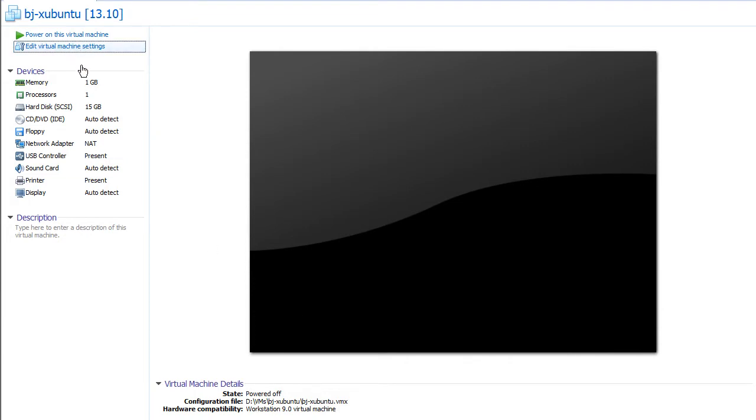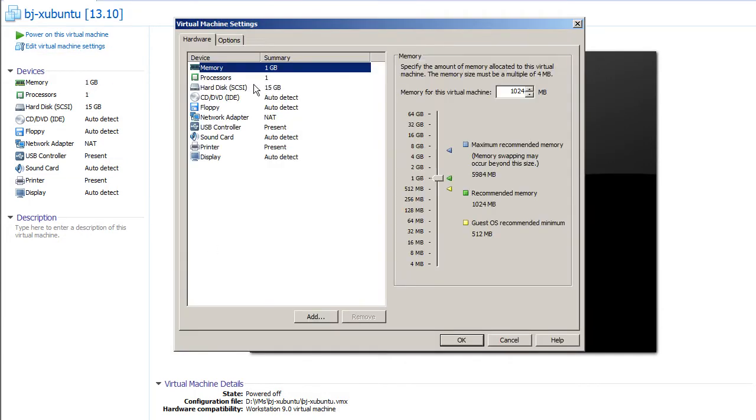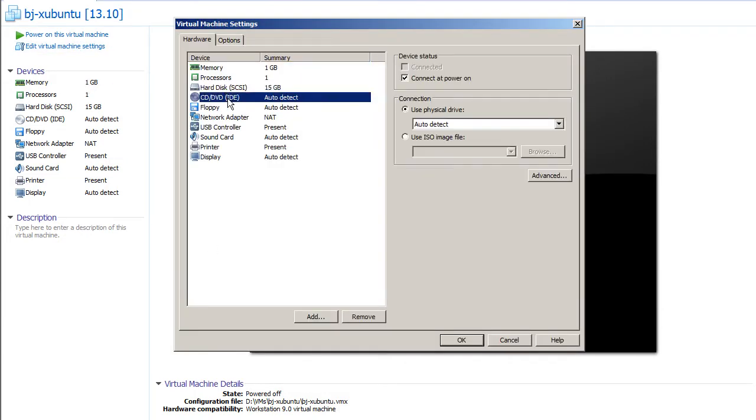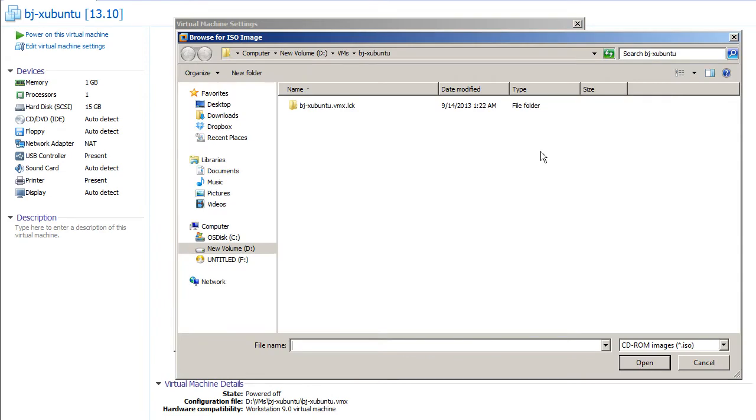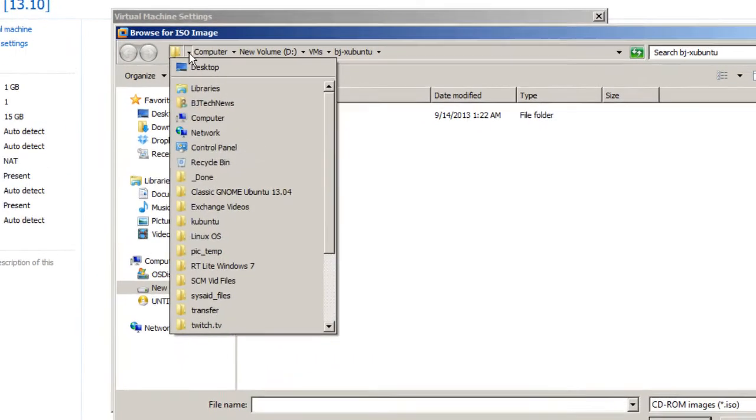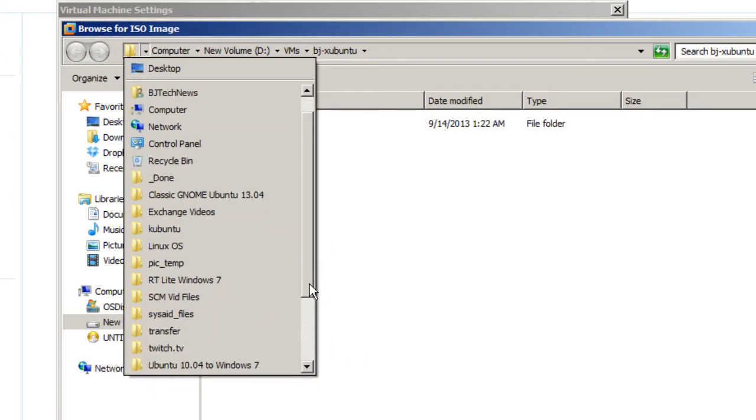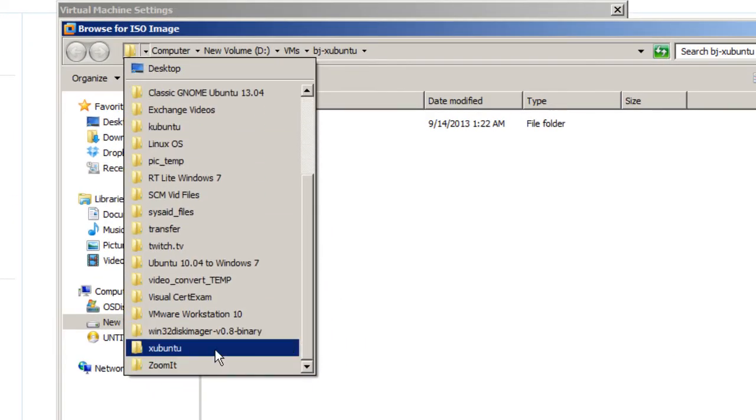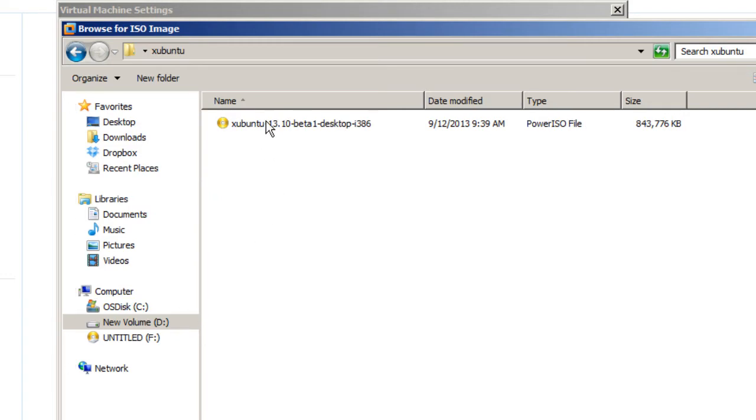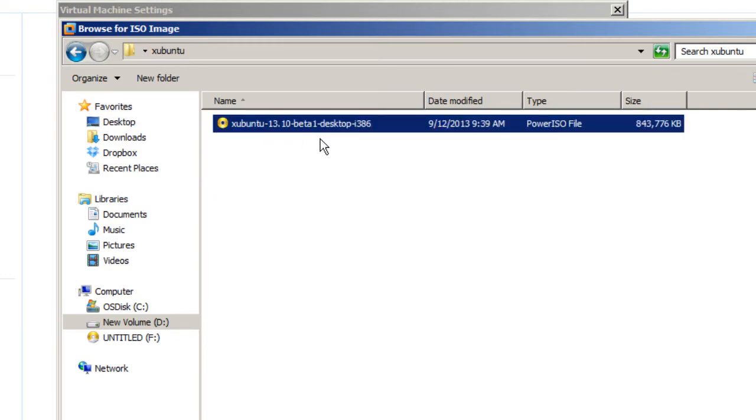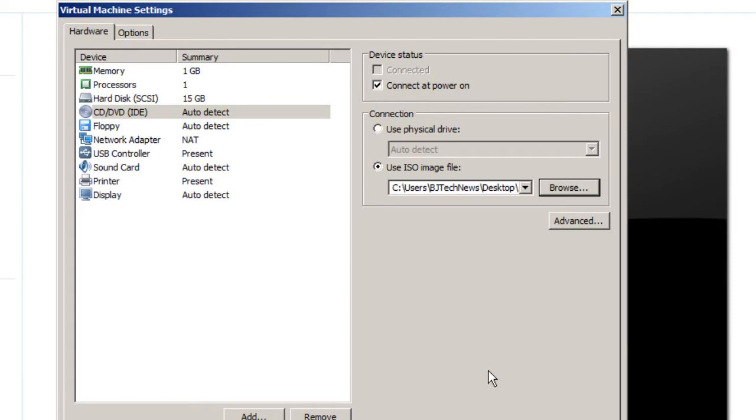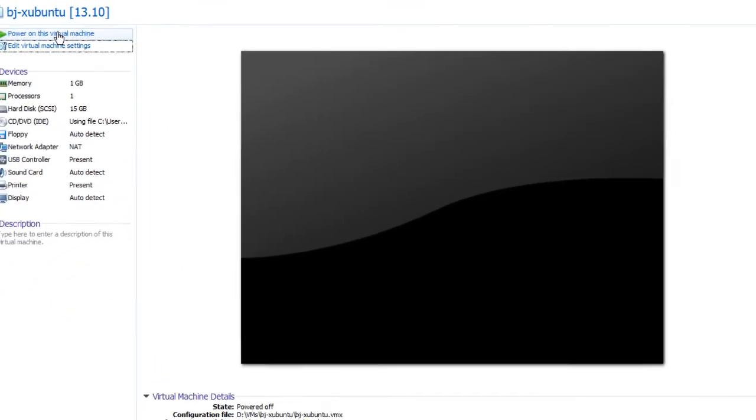I'm going to mount my ISO again. I will post a link at the bottom of the description so you guys can get a copy of that. Let's go into my Xubuntu folder: 13.10 beta 1, desktop version, 86 bit, but you can also download the 64 bit if you guys are interested in that. Press open.